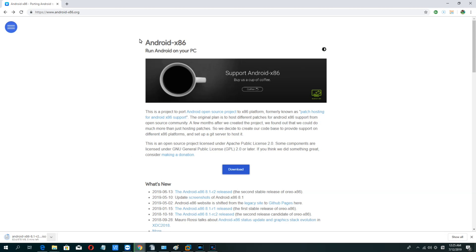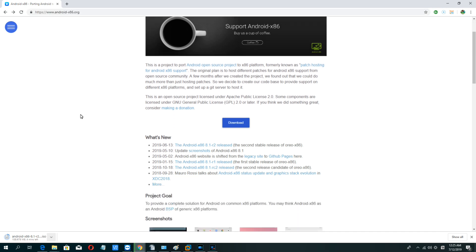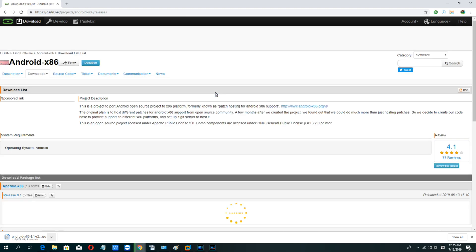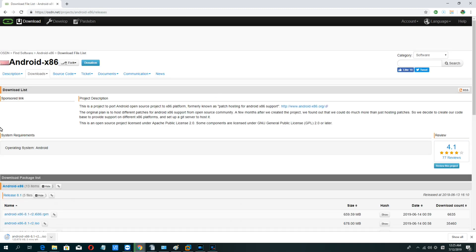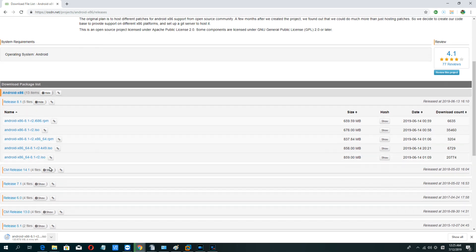Hello guys, welcome to my channel. Today I want to teach you how to run Android on your PC. First, we must go to the website to download the Android ISO file. Choose this one or you can choose another depending on your PC.